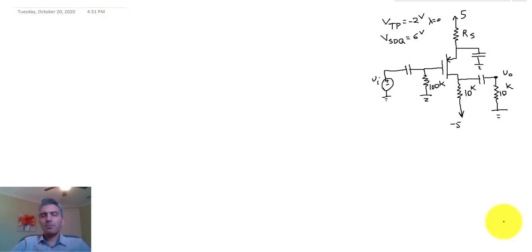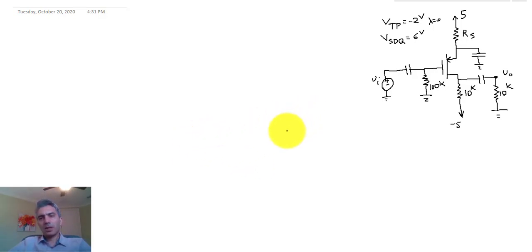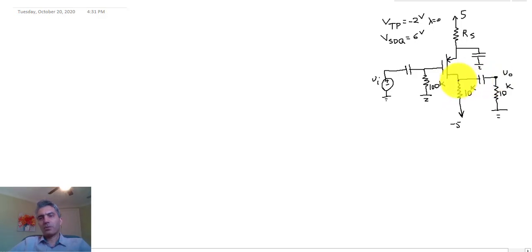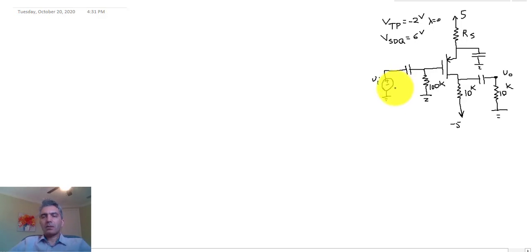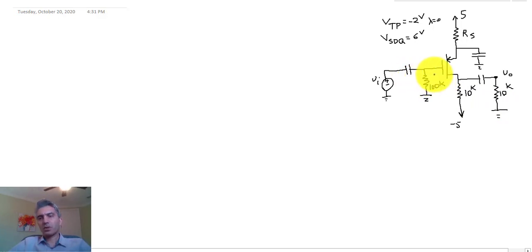Hello everyone. Today's video is about single transistor amplifiers — more specifically a PMOS common source amplifier. Let's look at the configuration and understand the path of the signal. The input is connected through a coupling capacitor to the gate of a PMOS transistor, and the output is taken from the drain. The signal goes from the gate to the drain, then to the load, which is 10k in this specific case.